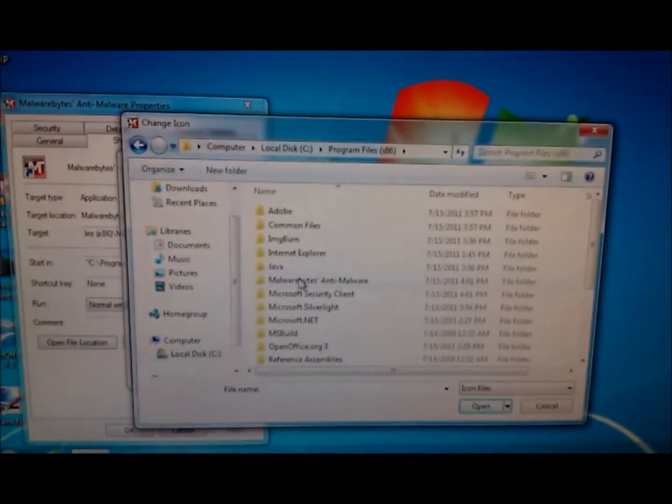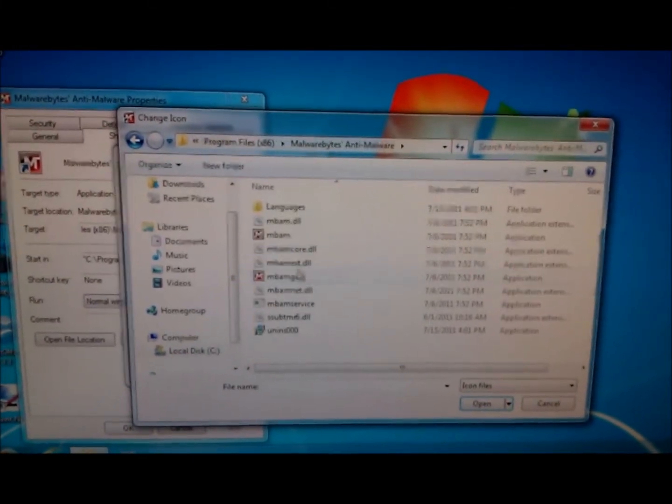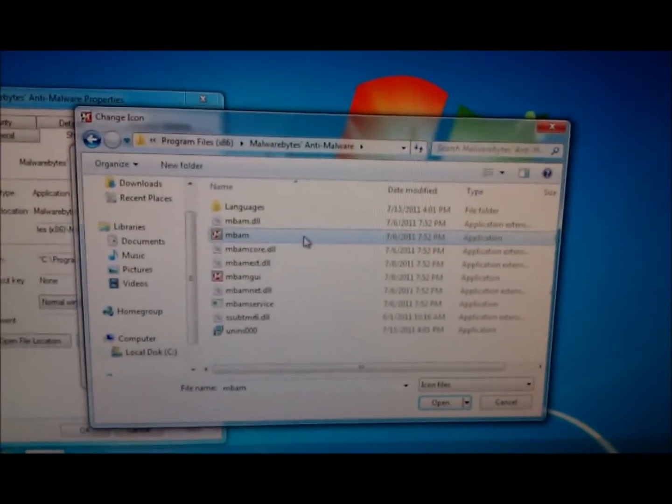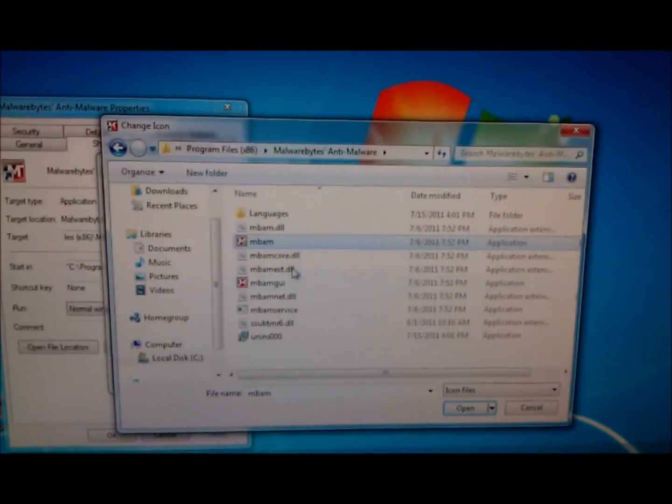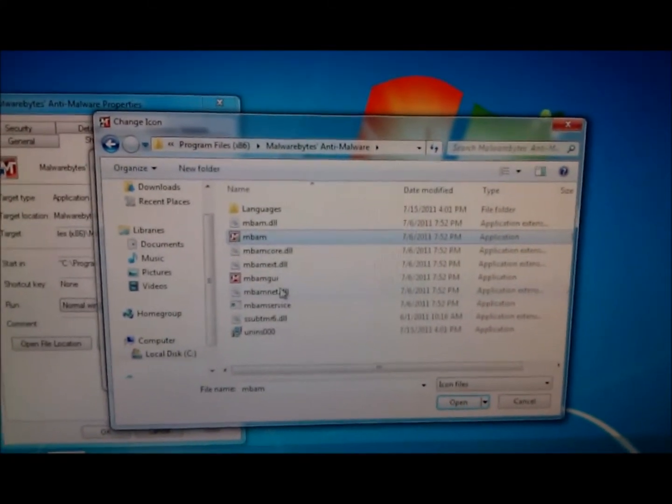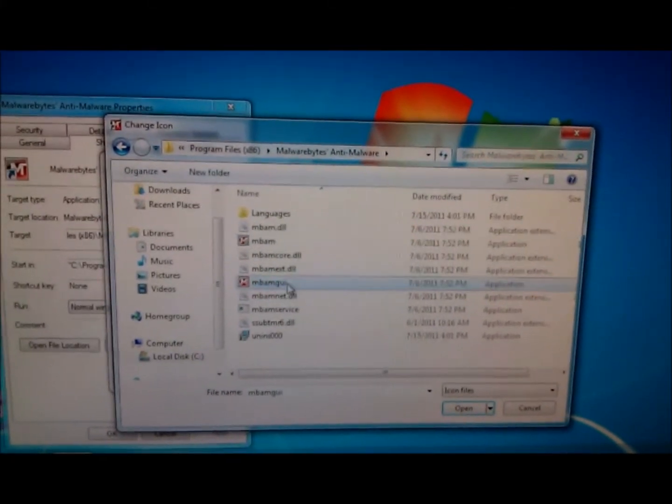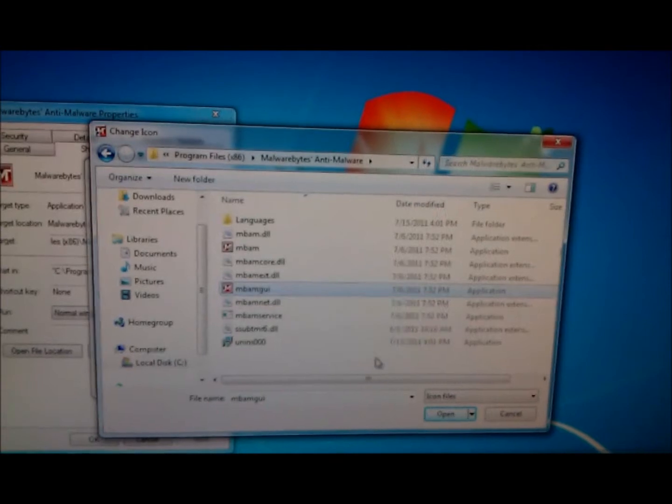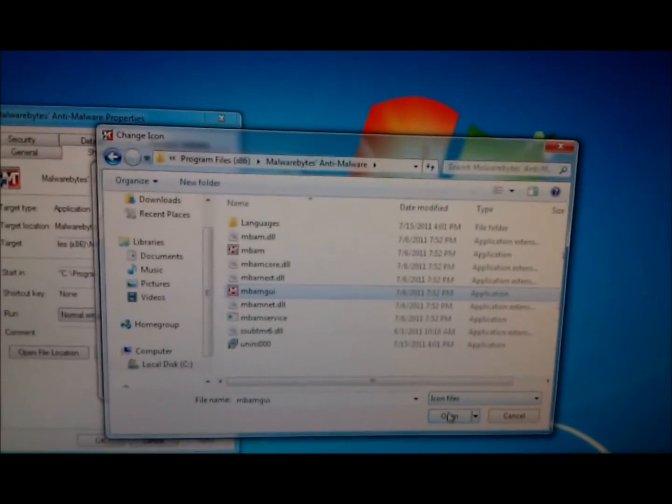Go to Malwarebytes Anti-Malware. You have the MBAM executable and the MBAM GUI executable. We're going to choose the GUI executable.